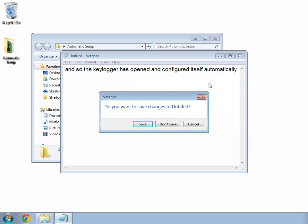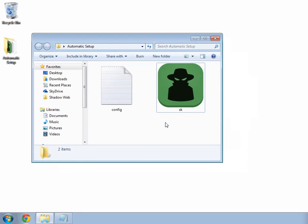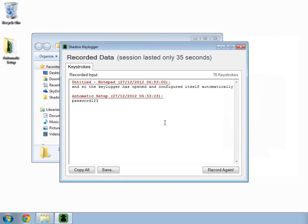And as usual, if I enter the password that I created earlier in my configuration file which was password123, the results window appears with all of my recorded data.